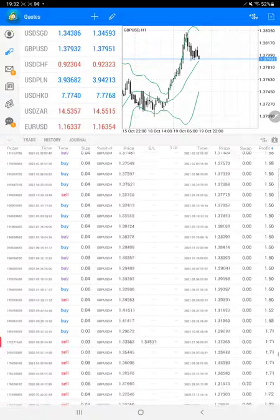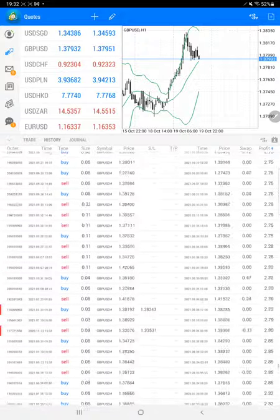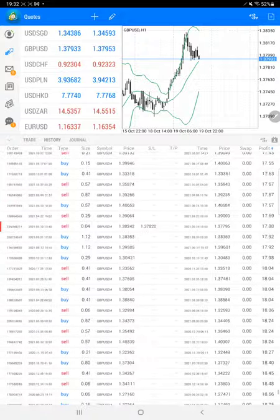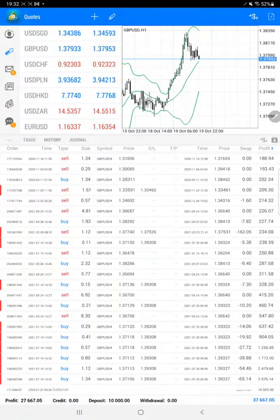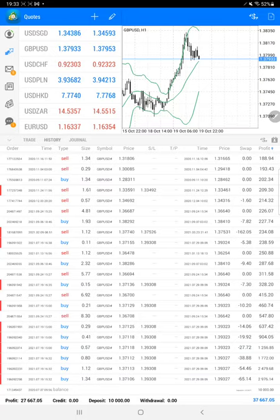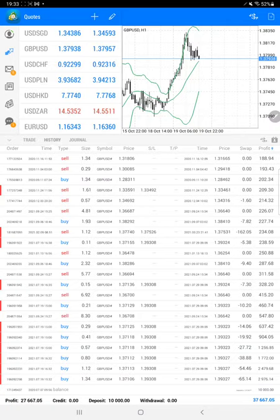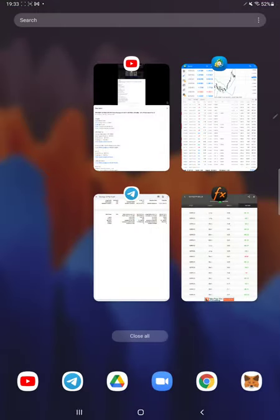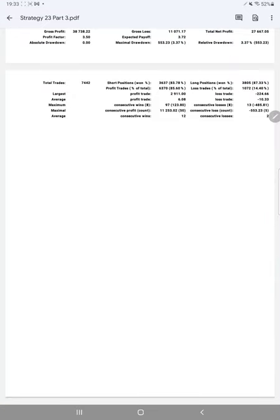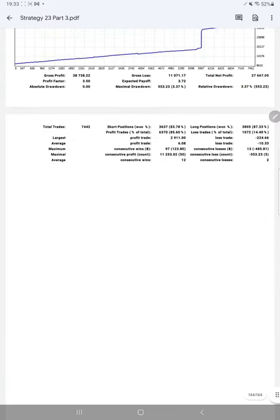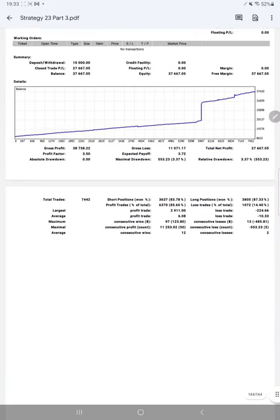Here is the complete profit: $27,667 net profit. The current balance is $37,667. From the last update, nearly $2,000 profit has increased. We'll move to the trading account statement to verify the statistics.